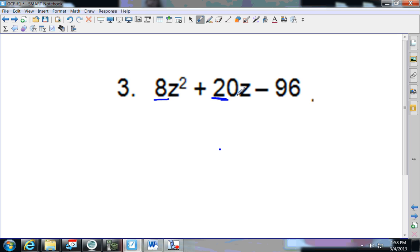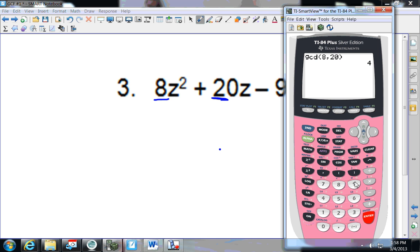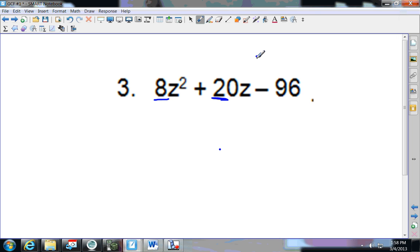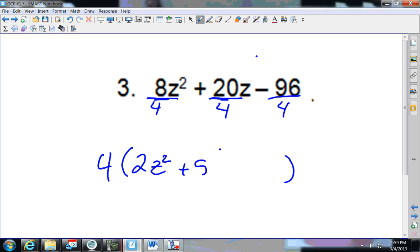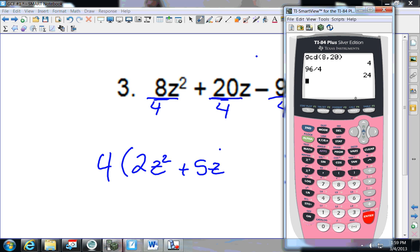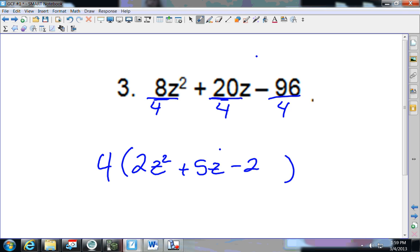So 4 goes into both 8 and 20. Does 4 go into 96? 96 divided by 4 — yes, it goes in evenly. So my GCF is 4. Now write what's left by dividing everything by 4: 8 divided by 4 is 2z squared, 20 divided by 4 is 5z, 96 divided by 4 is 24 — so minus 24.